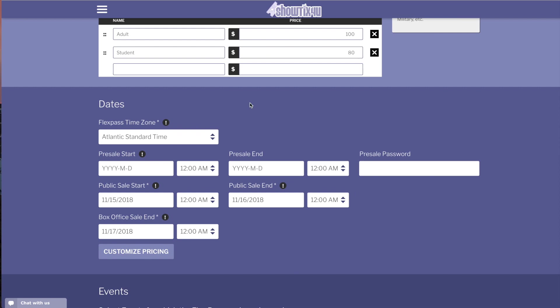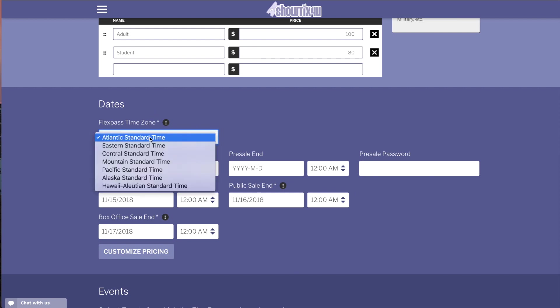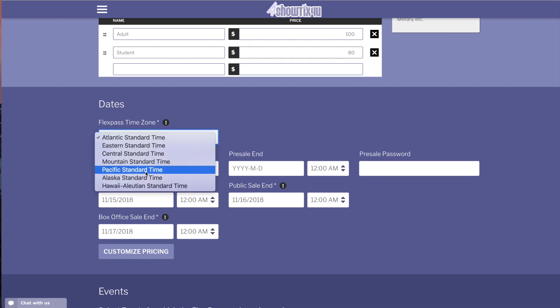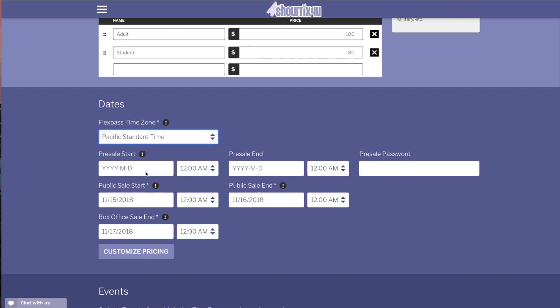Next we're going to set the date information. Choose the time zone for which most of the events happen in. If you'd like to have a pre-sale, set a start and end time for the pre-sales along with a password. Anyone with this password during the pre-sale start and end can access the event.